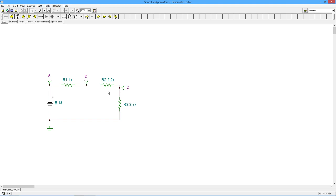But let's say you get out your DMM and you measure something that's just like otherworldly. In other words, let's say you come across R3 over here. Instead of getting around 9 volts or maybe 9.5 or 8.7 or something like that because of tolerance,